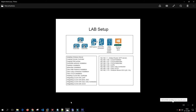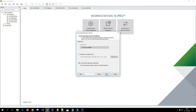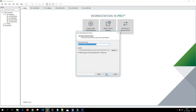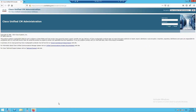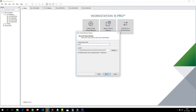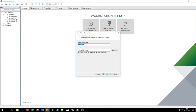In the last video we installed Call Manager subscribers. Now let's install IM and Presence (CUPS). We'll create a new virtual machine — typical configuration, install the operating system later, Linux RedHat Linux 6 64-bit. The hostname will be 'UCCION-CUPS' based on what we have filled in the DNS server, and the location will be the same as the other virtual machines.